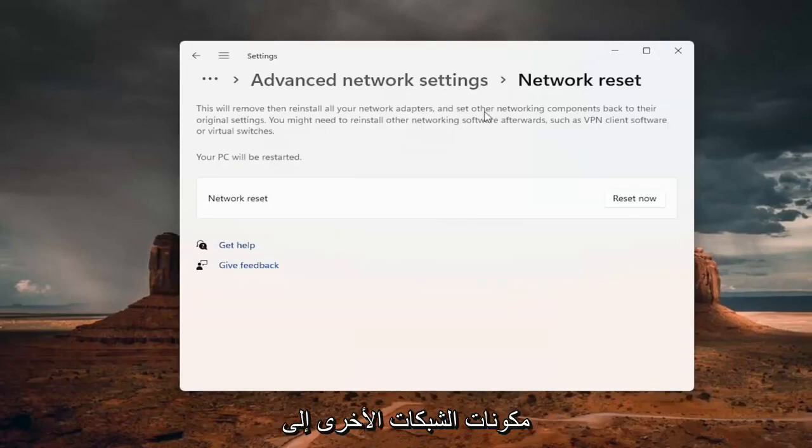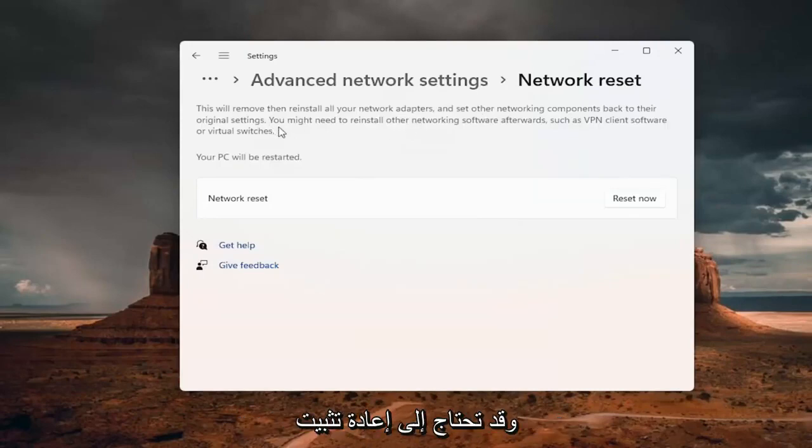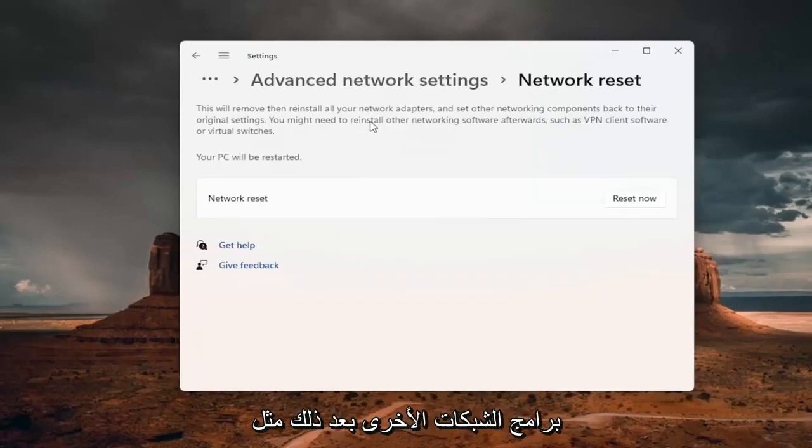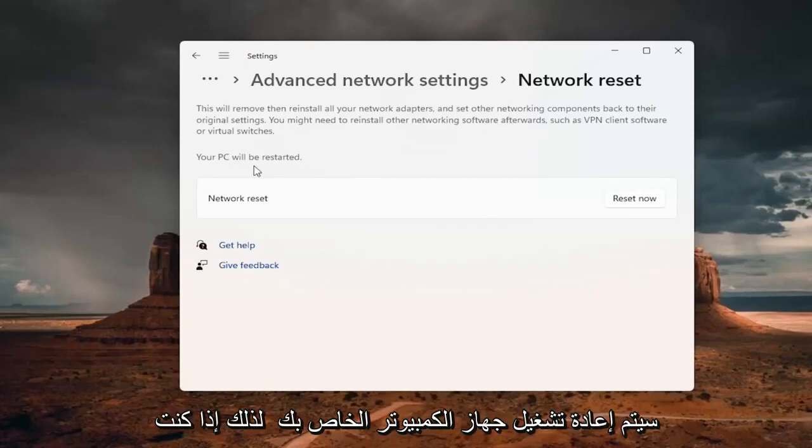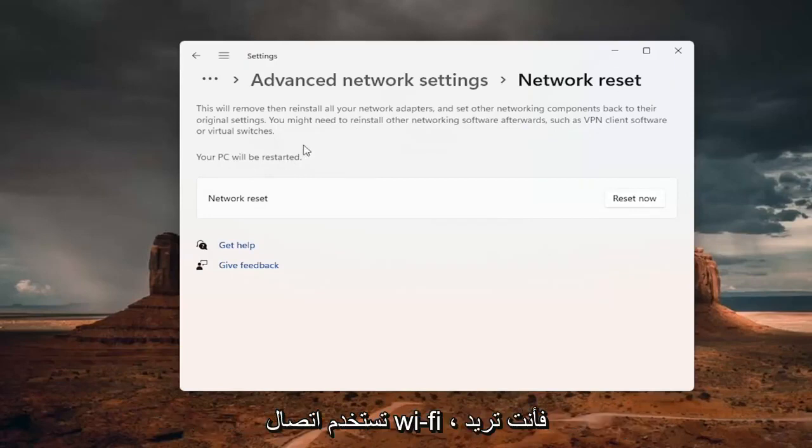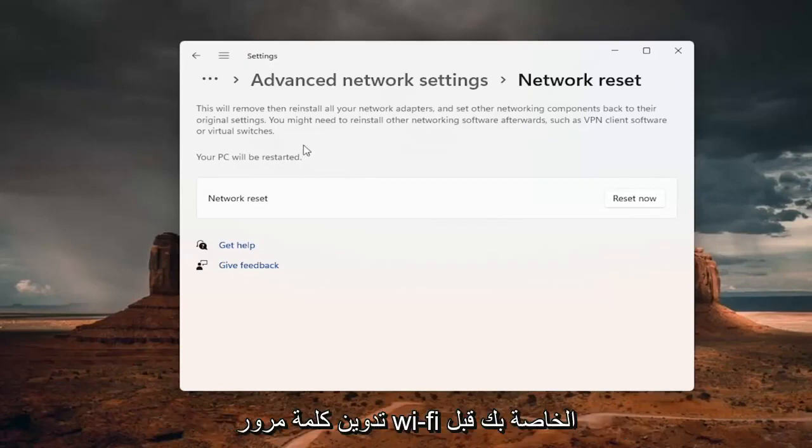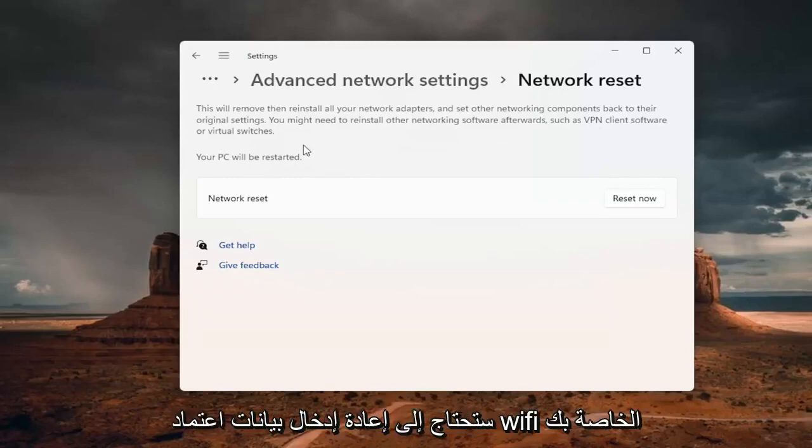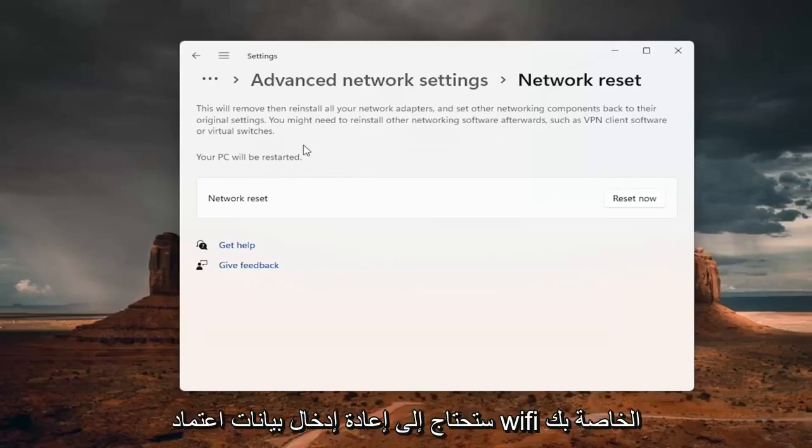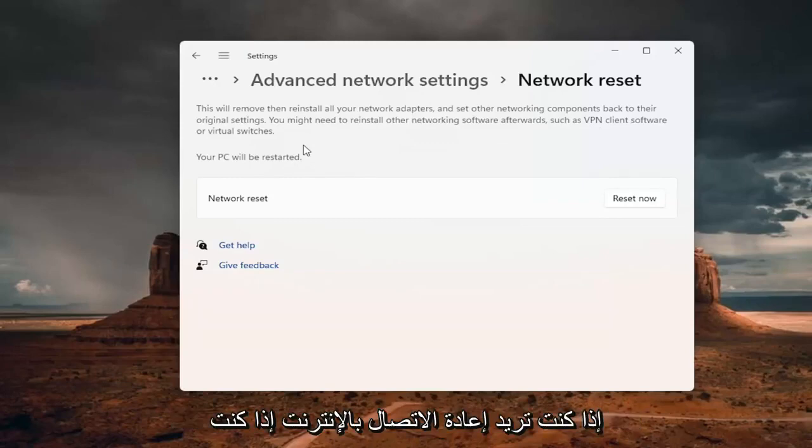This will remove and reinstall all of your network adapters and set other networking components back to their original settings. You might need to reinstall other networking software afterwards, such as VPN client software or virtual switches. Your PC will be restarted. So if you're using a WiFi connection, you want to take note of your WiFi password before you reset. Because once you reset your computer, you will need to enter back in your WiFi credentials if you want to get back online.